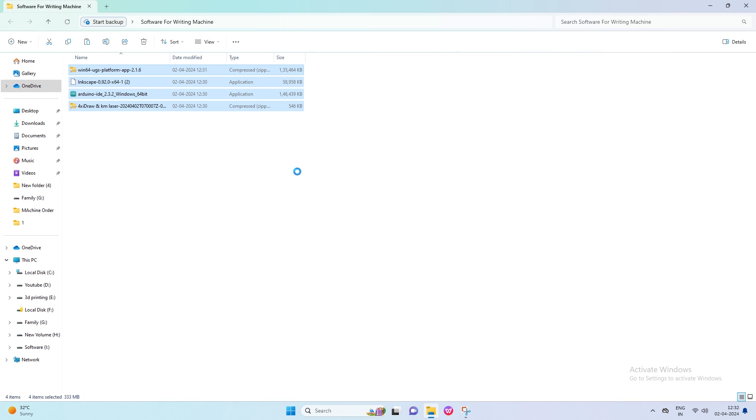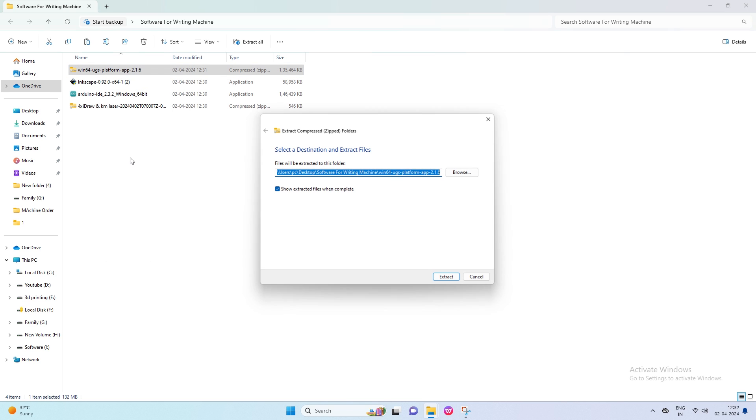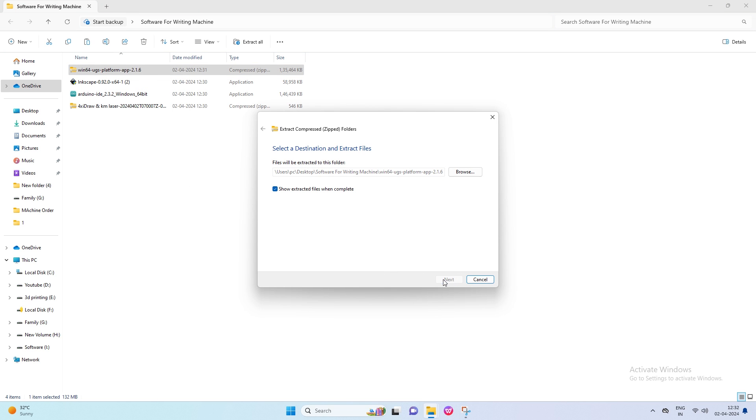Now extract the Universal G-Code sender folder to unzip. For this, right-click on the folder and click on Extract All. Then click on Extract in the new dialog box.